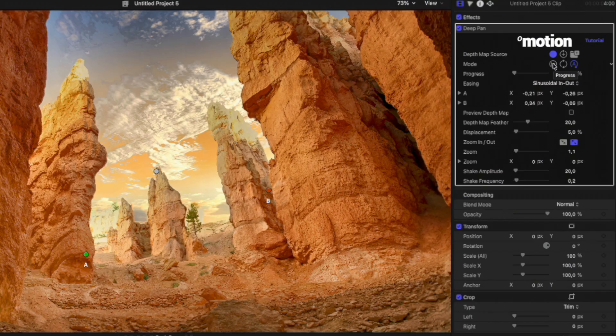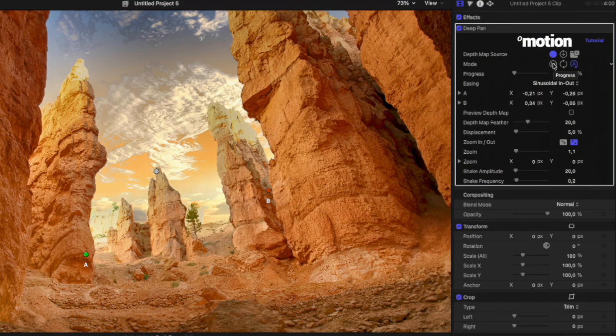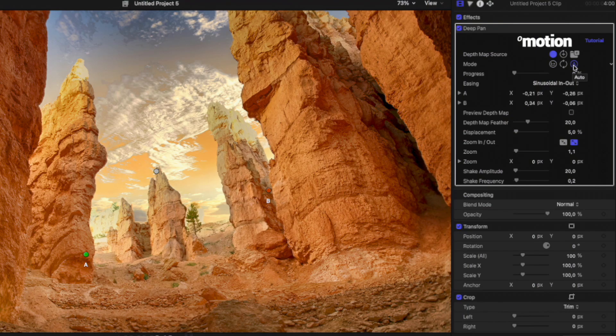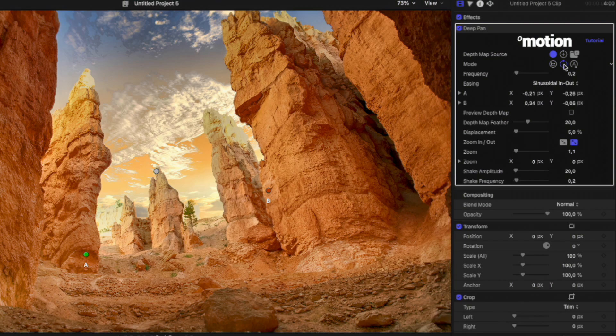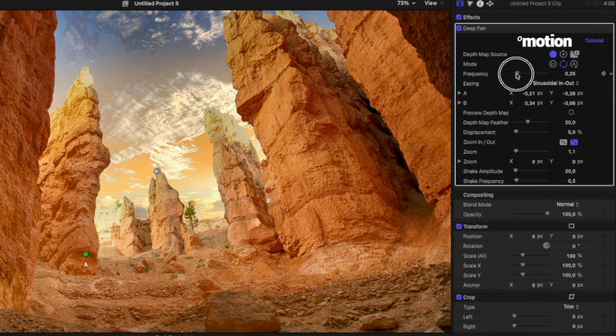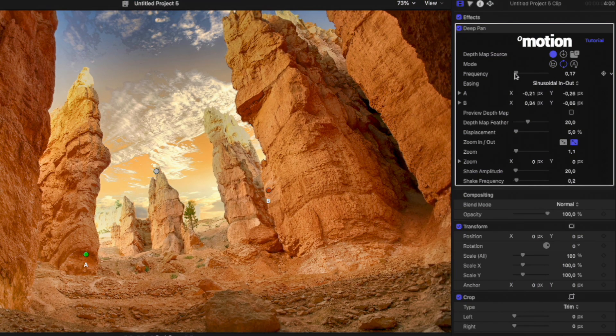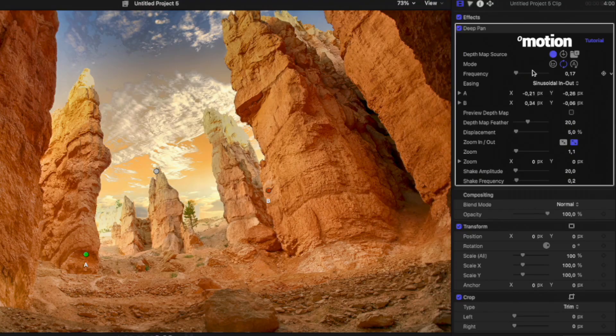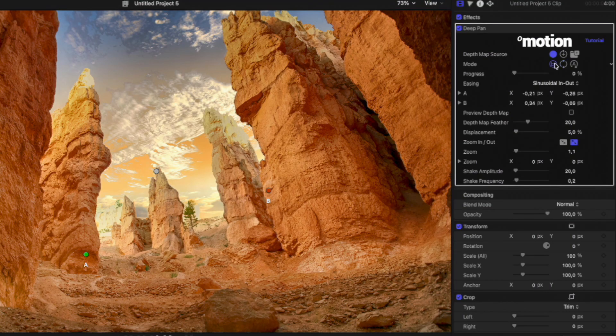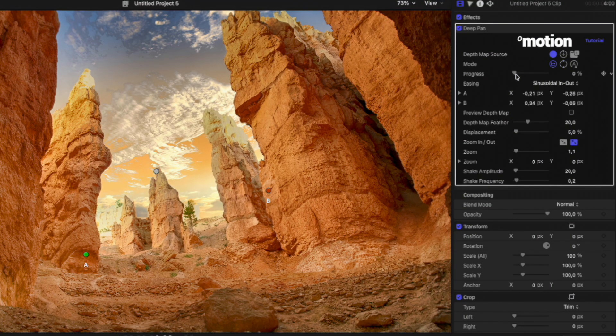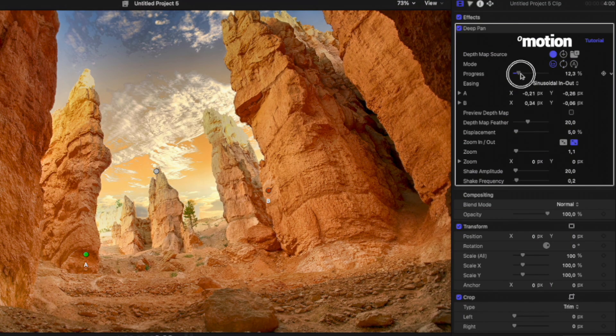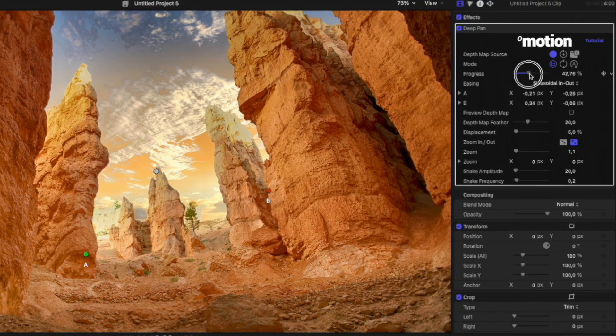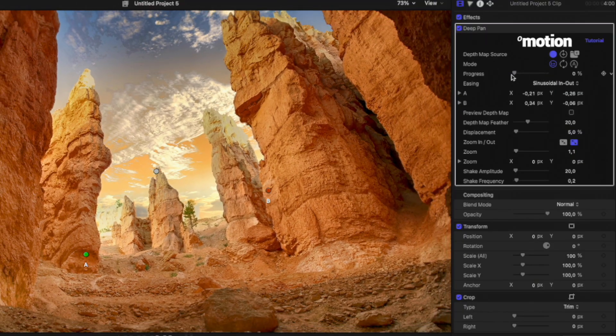Next is the Progress Mode Parameter. By default, it's set to Auto, where the animation automatically stretches to match the length of the clip. You can select the Loop option to make the animation repeat in a loop. In this case, you can adjust the animation frequency. Or you can choose the first option and animate the progress manually using keyframes, giving you full control over the animation.